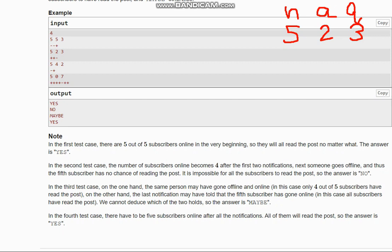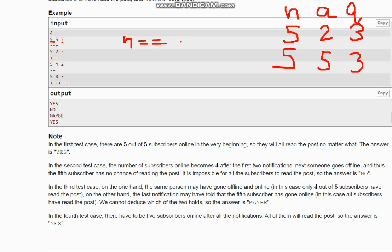Looking at the first test case: we have n=5, a=5, q=3. The total number of subscribers is five and the number initially online is also five. If the number of subscribers initially online equals the total number of subscribers — that is, if n equals a — then we simply output 'yes'.